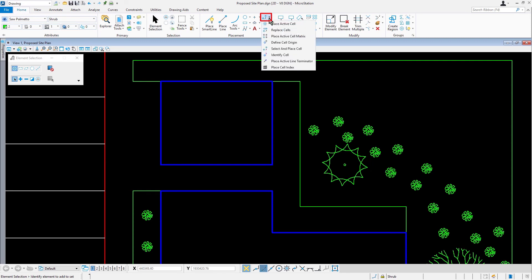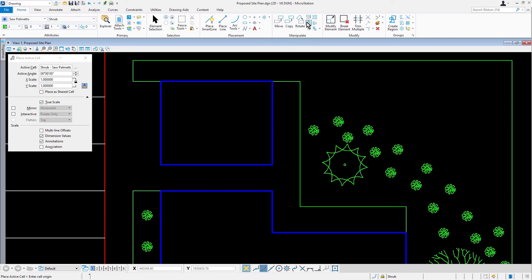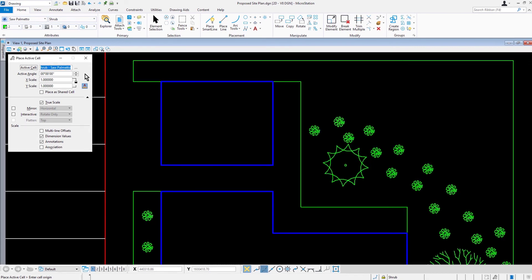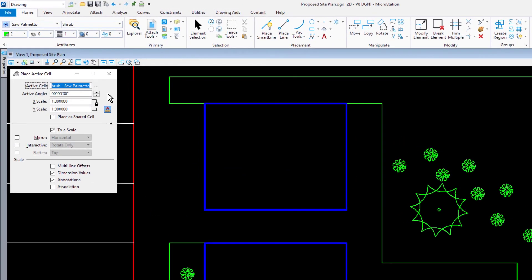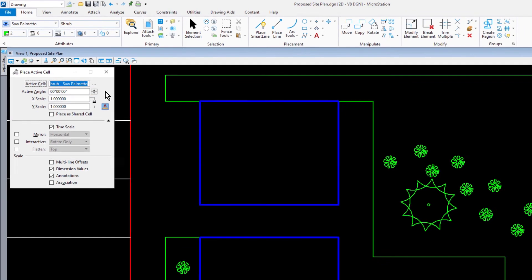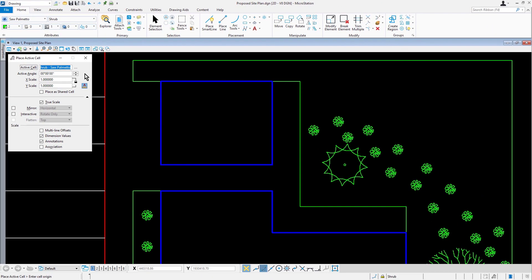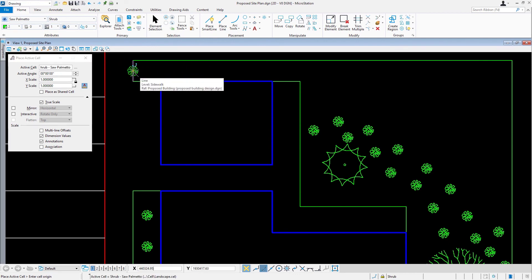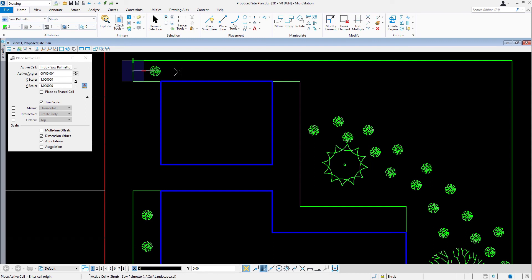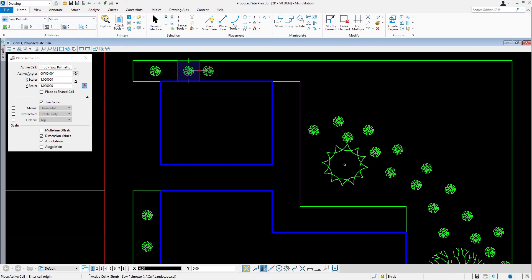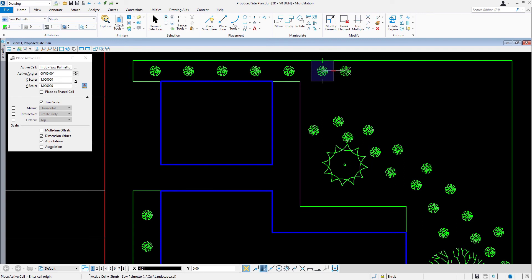Next, pick place active cell. In the tool settings window, as needed, set the following. 0 as the active angle, and x and y scale set to 1. Using AccuDraw, place a shrub offsetting the shrub 4 feet to the right. Continue placing shrubs spaced 6 feet apart until there is a total of 11 shrubs.